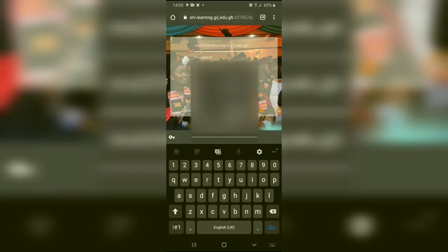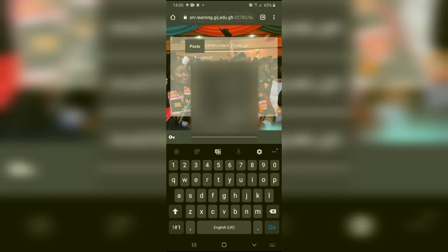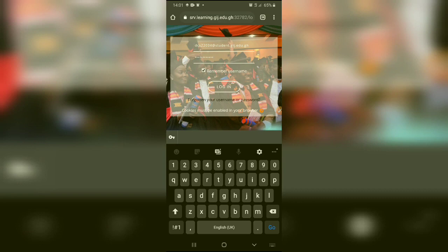If you have changed your password, then you type in your changed password. But as a first-timer, I'll paste that password I copied. And if you want to avoid re-entering a password, you can check remember username and password. So I'll keep the remember username on. No problem. Then you press the login.